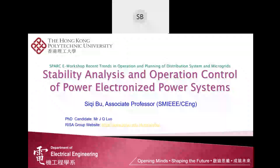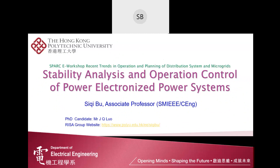Today my presentation topic is stability analysis and operation control of power electronized power systems. I want to acknowledge my PhD student Mr. JK Law — today's presentation is part of his PhD work. If you have further interest in our research, you can refer to the web link for our research group. Without further ado, let's get started.